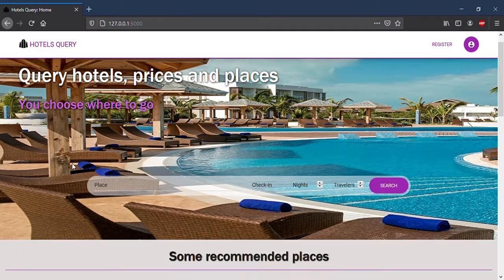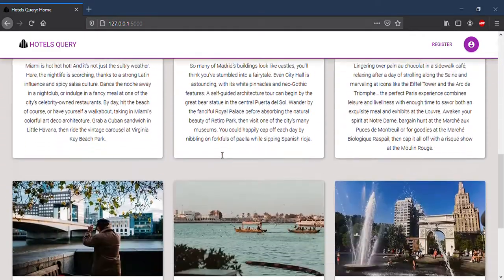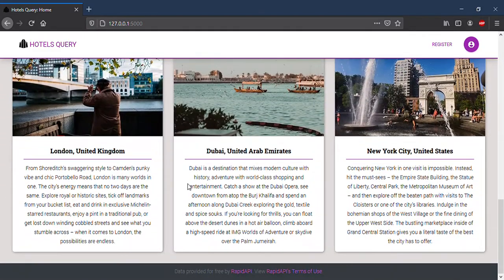Below, you have some recommended places and you can query them from the form above.